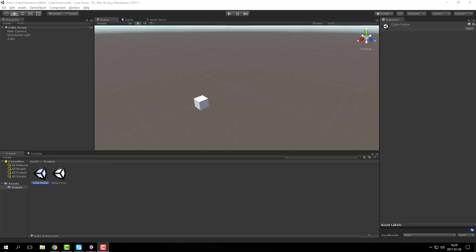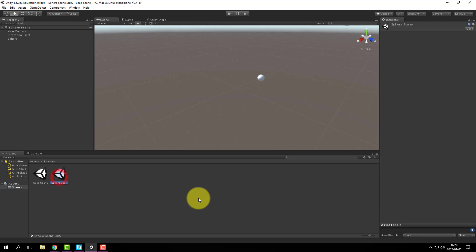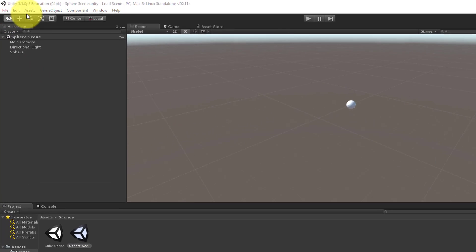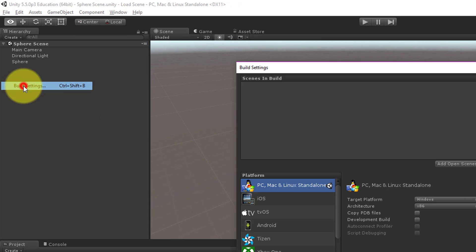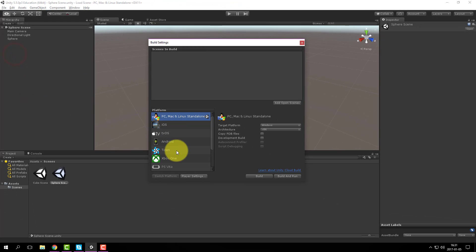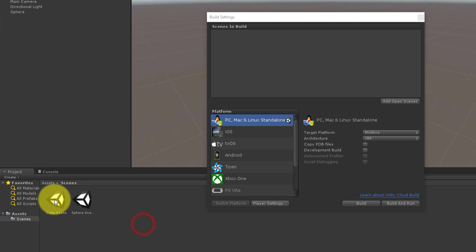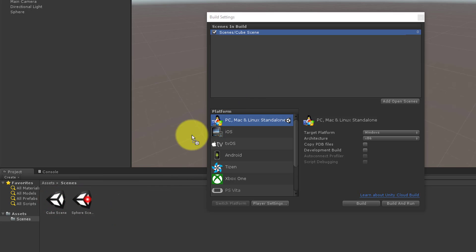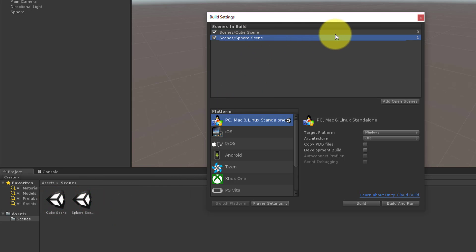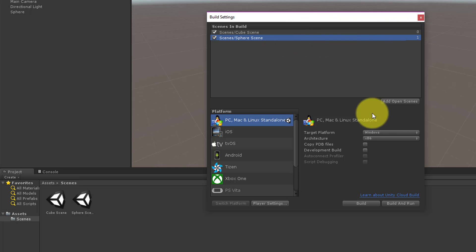I will show you how to load different scenes in Unity. I've started by creating two scenes: cube scene and sphere scene. Now I need to add the scenes to my build settings — I can just drag and drop. Notice how every scene has an index number: cube scene is 0 and sphere scene is 1.